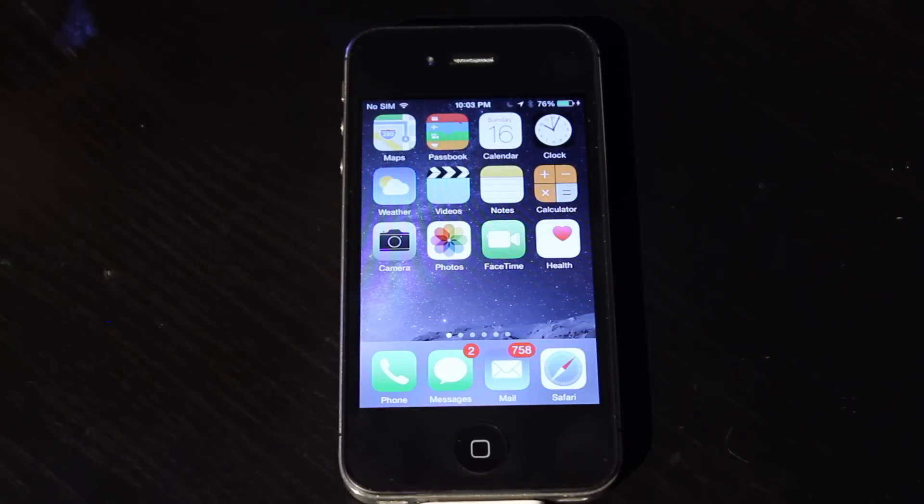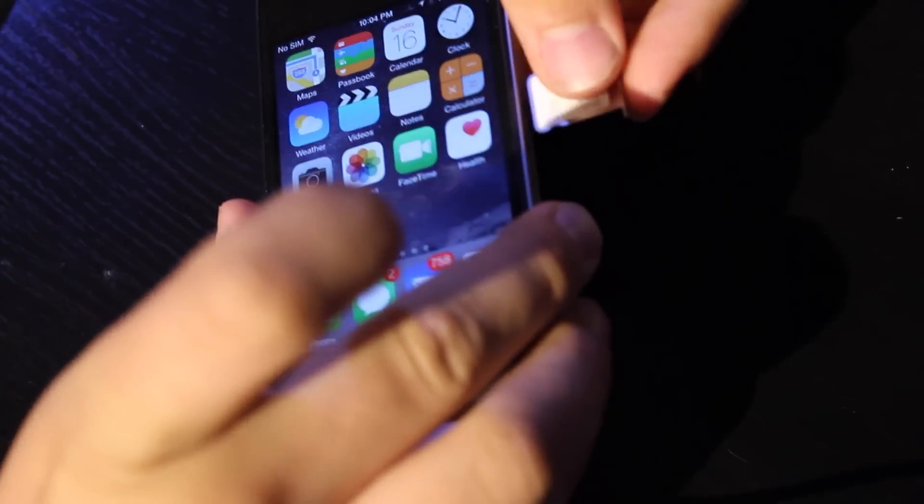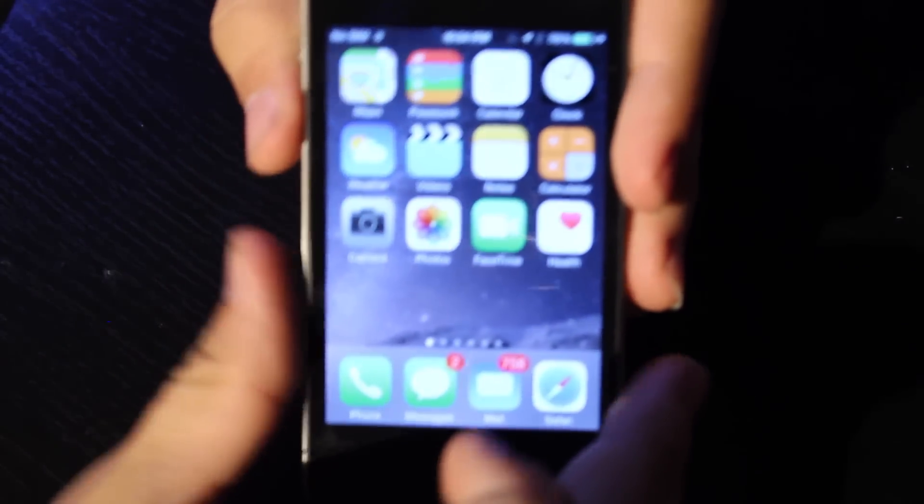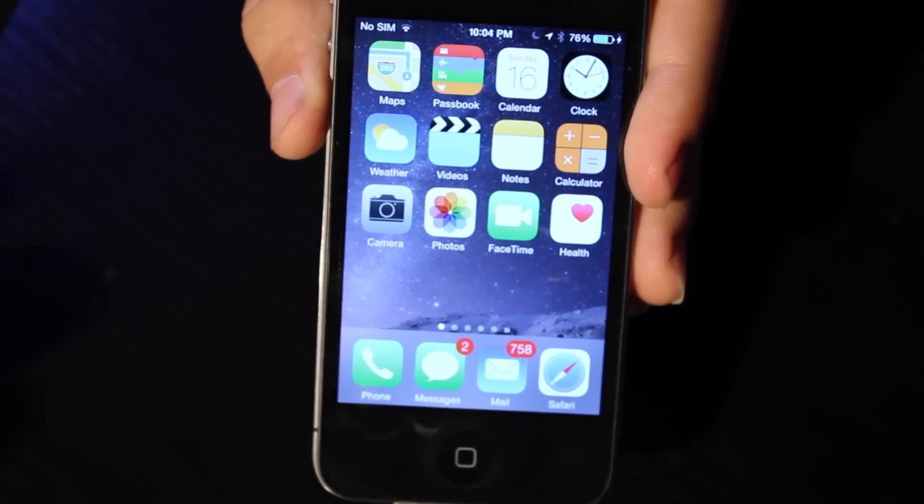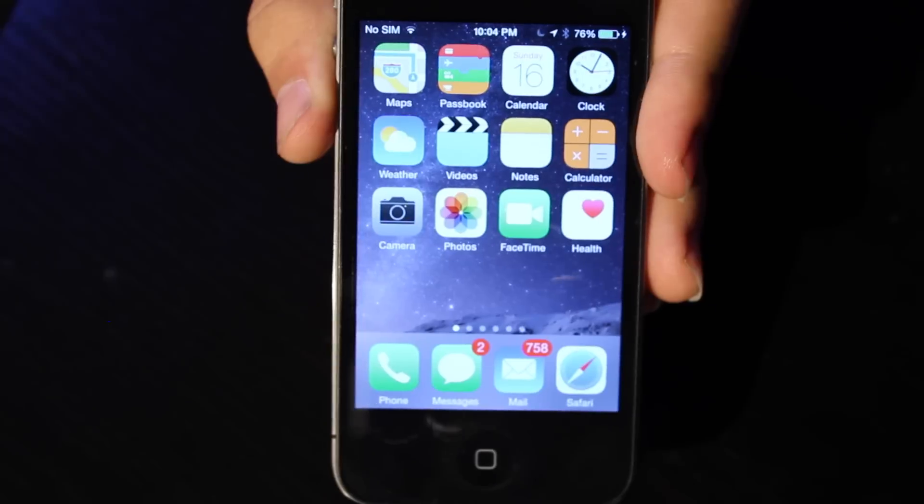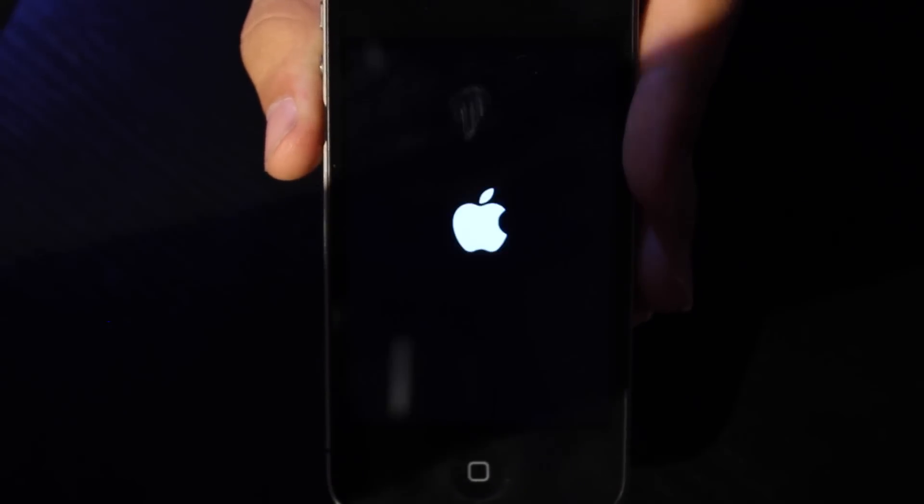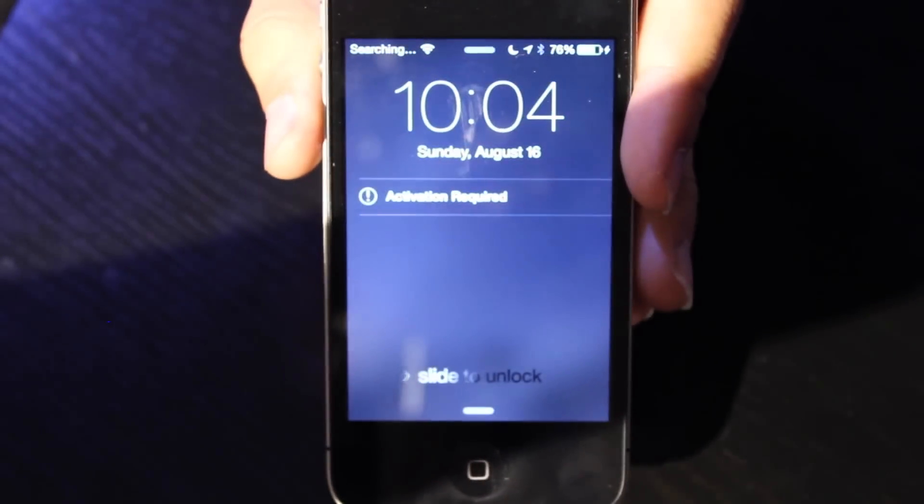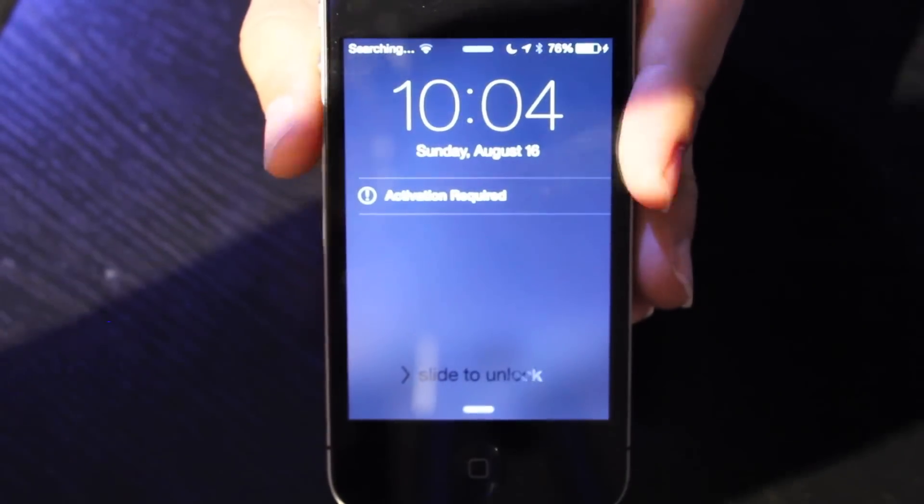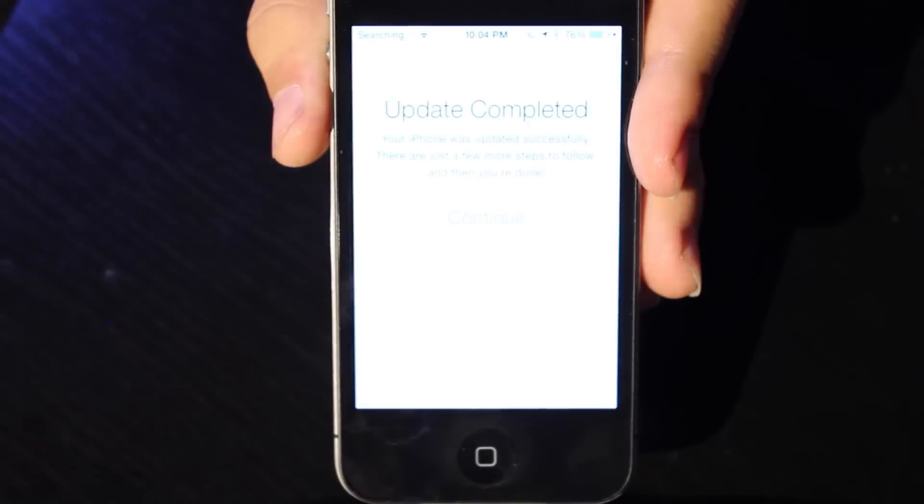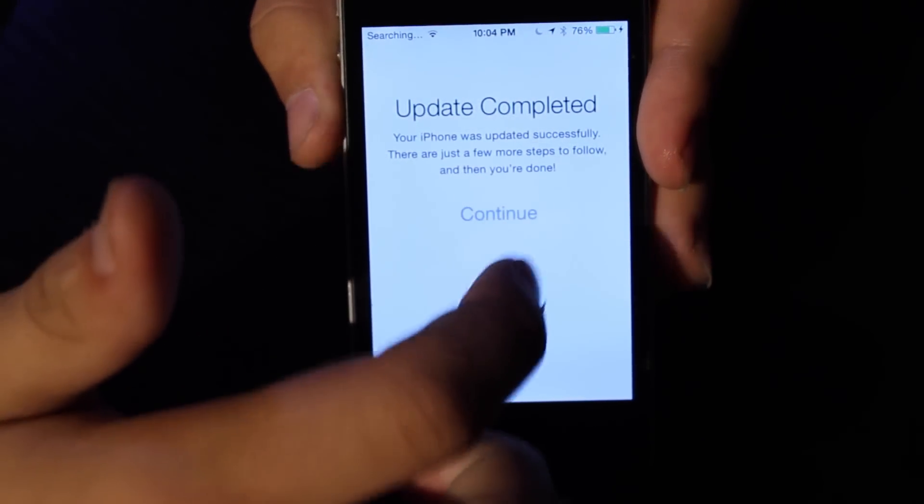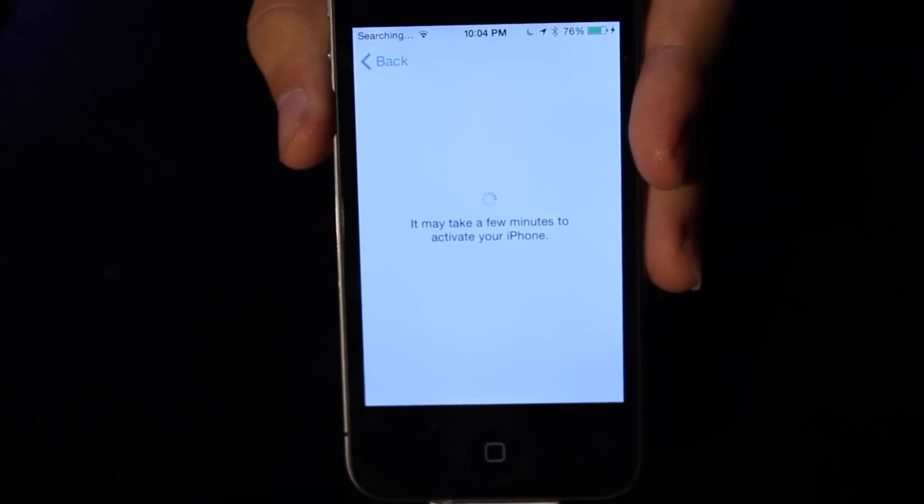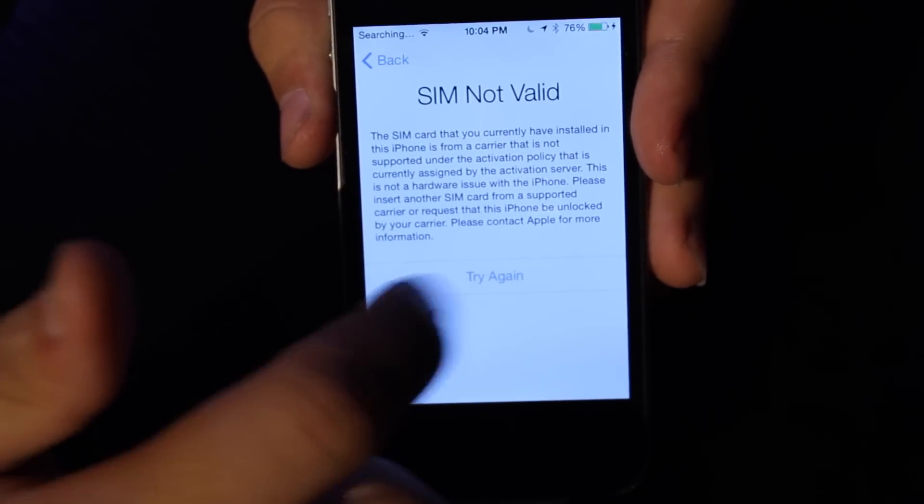First let me go ahead and show you that it is indeed locked. Here I'm going to put in a T-Mobile SIM card into the slot and it's going to give me an error in a second saying that it's not valid. See it's restarting, doesn't know what to do. See that slide, it says update complete. It's going to try and activate but it's not going to work. See it says SIM not valid.